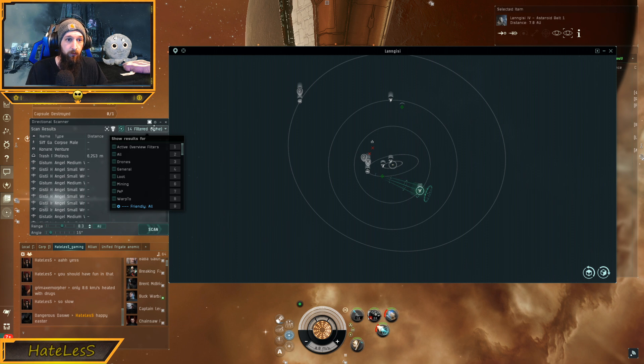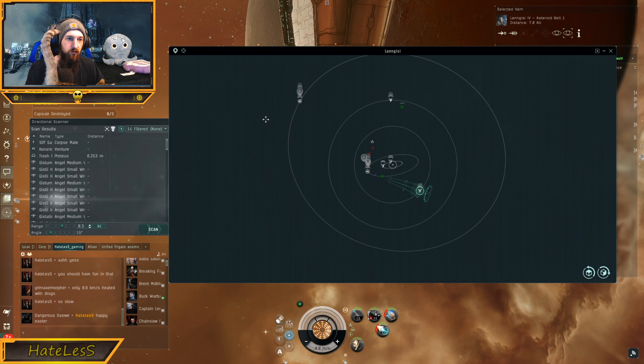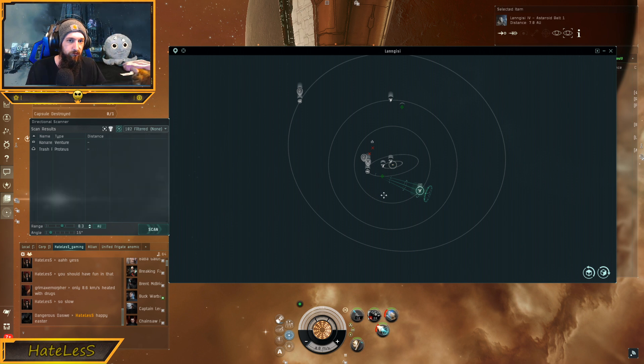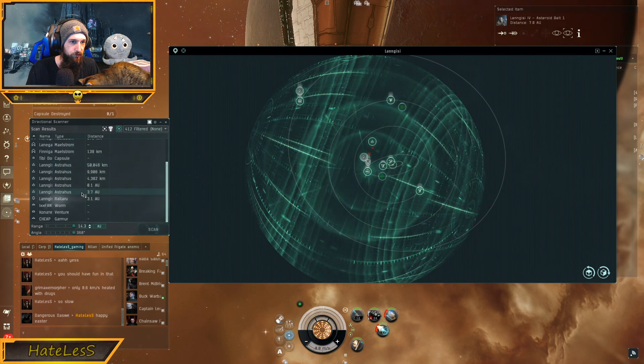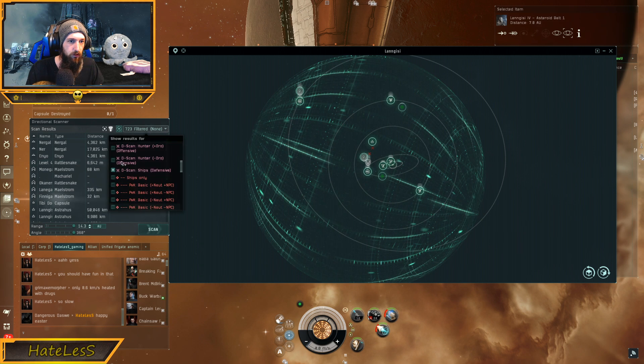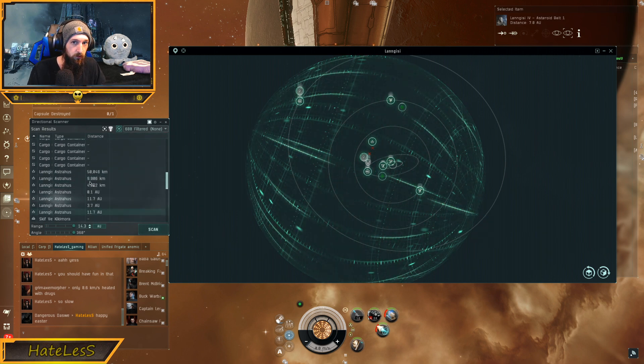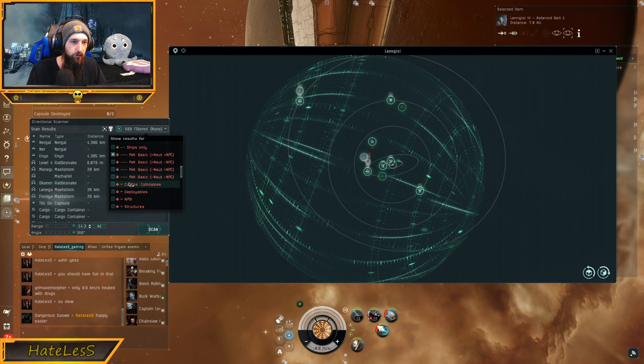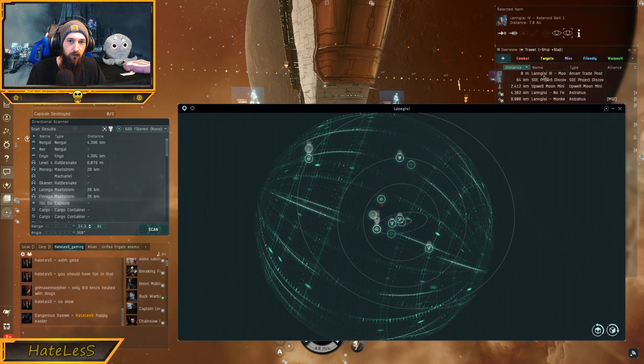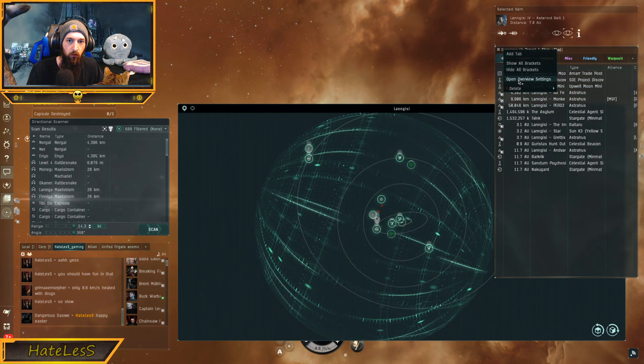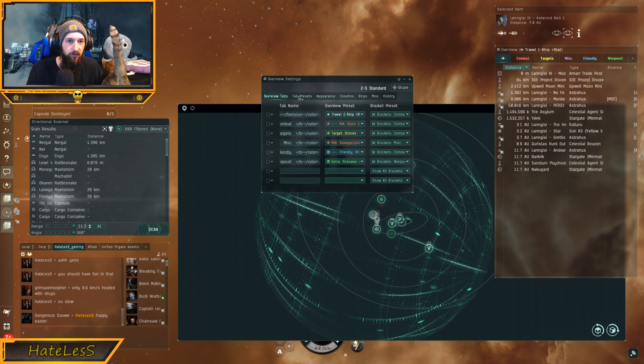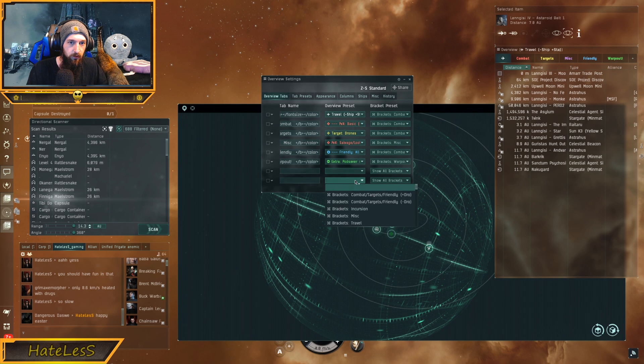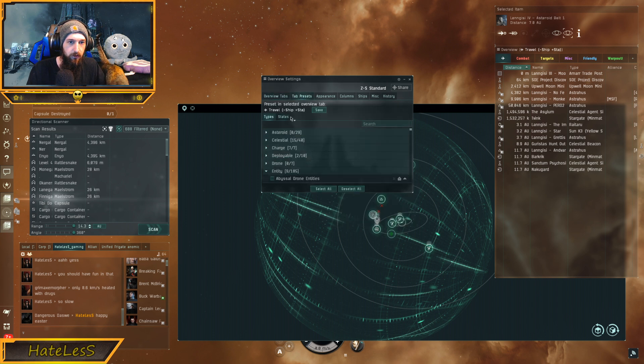And then the last button on top is the dscan profiles. These are really useful. You can set up a specific overview thing here, and then you select one of these profiles. So you can do dscan ships defensive, and then it will only show ships, and I believe it's also going to show structures. I actually prefer full PVX basic plus NPC, because I like to be able to see a lot of things. I don't like seeing all the cans and stuff, but you can change to different results. This is the dscan filter.